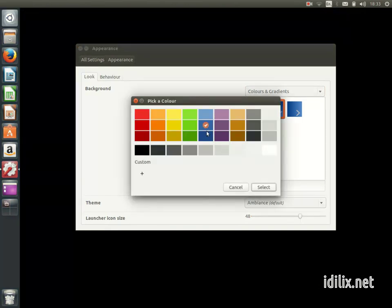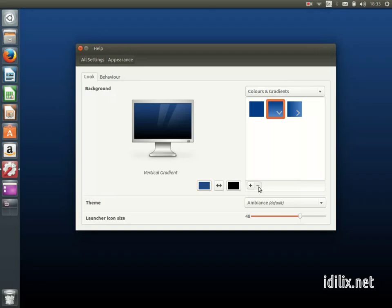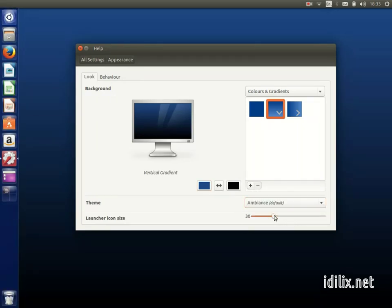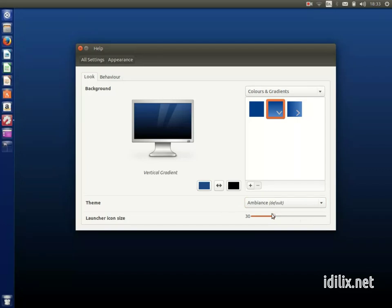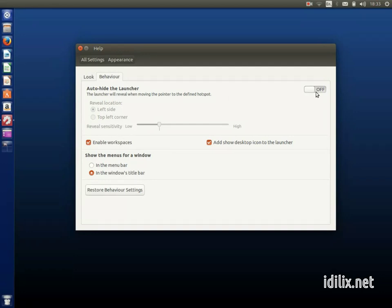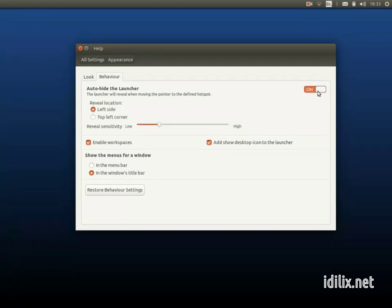On the same window, you can also change the theme of your desktop and the size of the icons in the launcher.